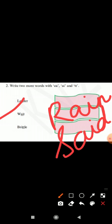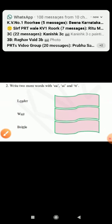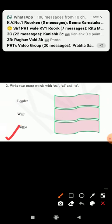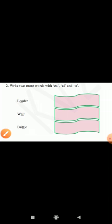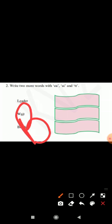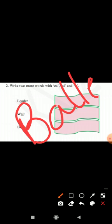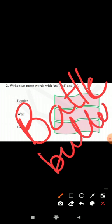You can write any other word also. Next word is brittle. Here double T is used. You have to write the word in which double T is there. You can write battle, butter, any other word you can write.